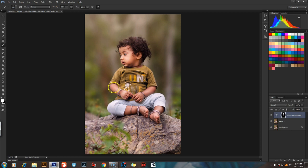We are doing the brightness. We are doing this with the facial layer mask.